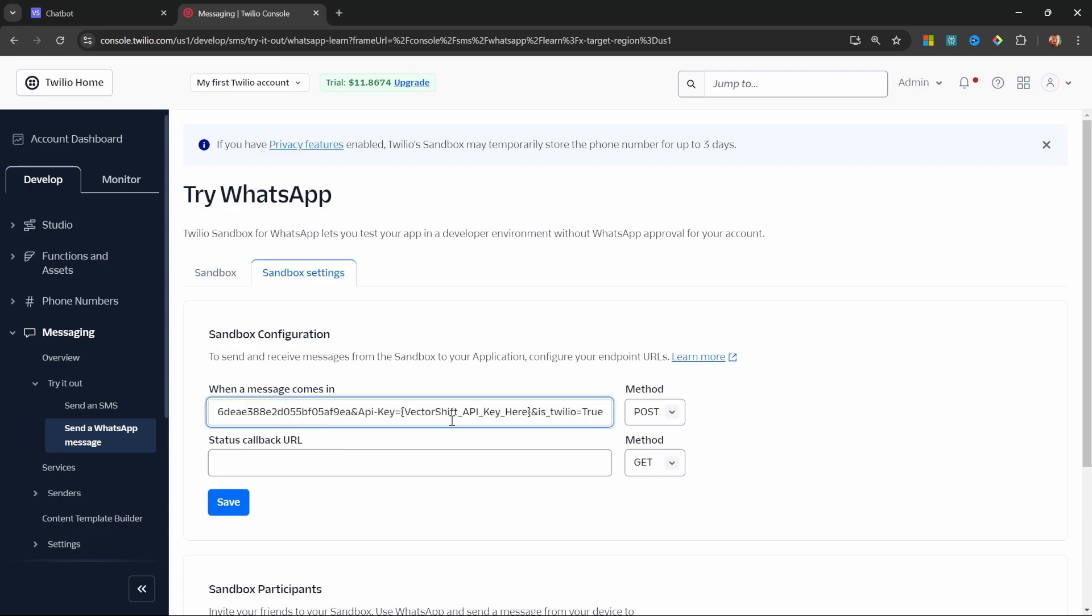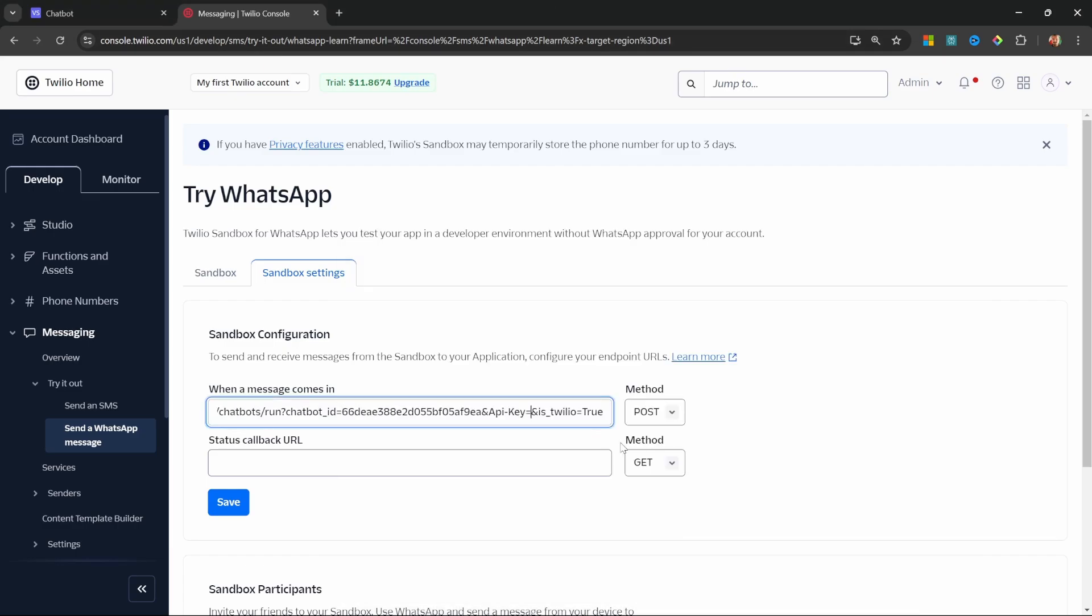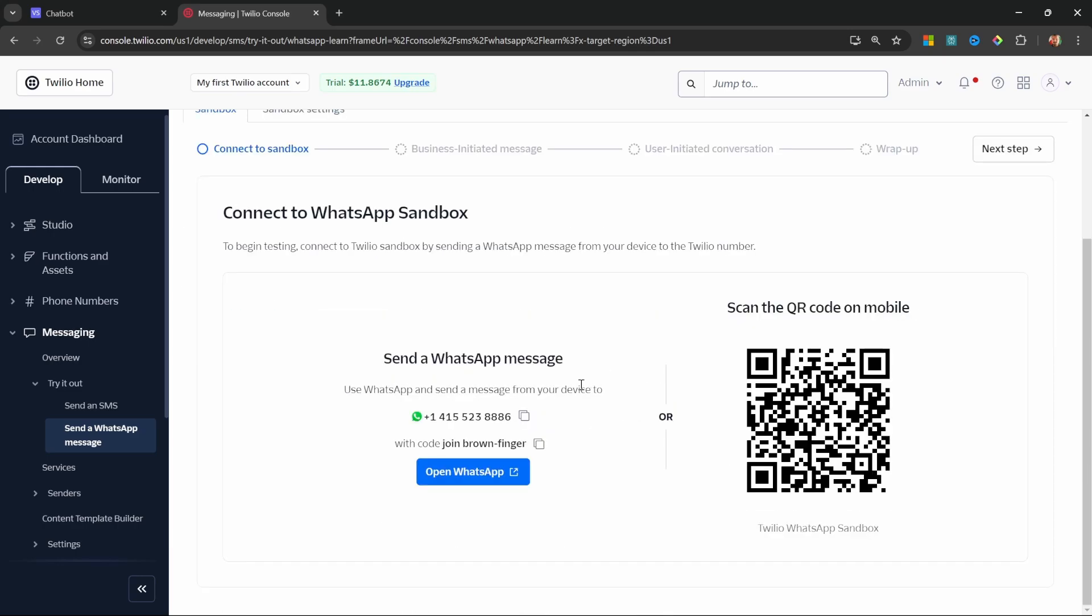Within this URL, we simply have to replace this section within the curly braces with our API key generated earlier. So let's paste that into the URL. Let's click on sandbox. And all you have to do now is send a WhatsApp message to this number and the message should contain this text.